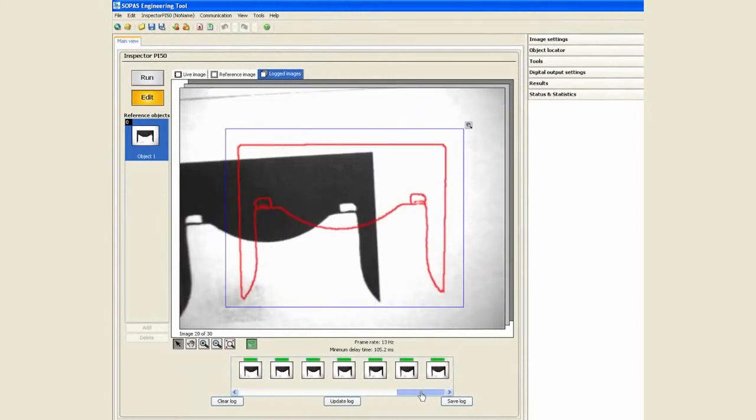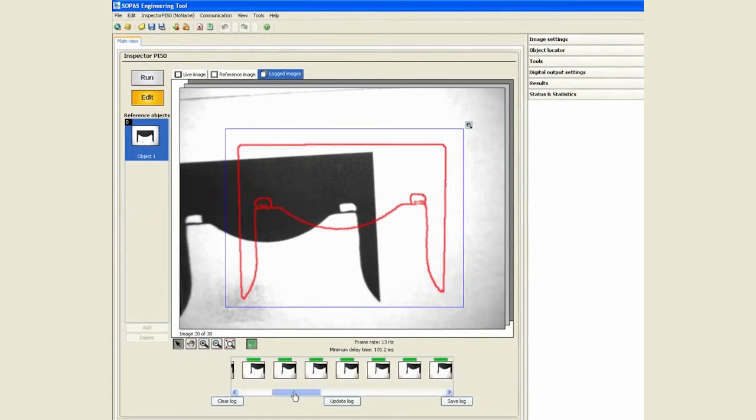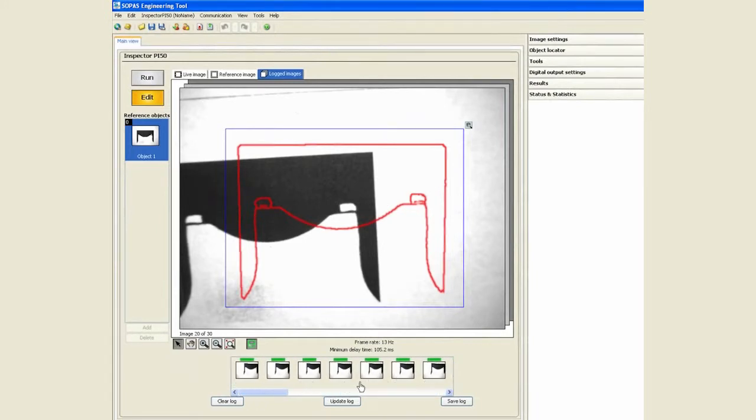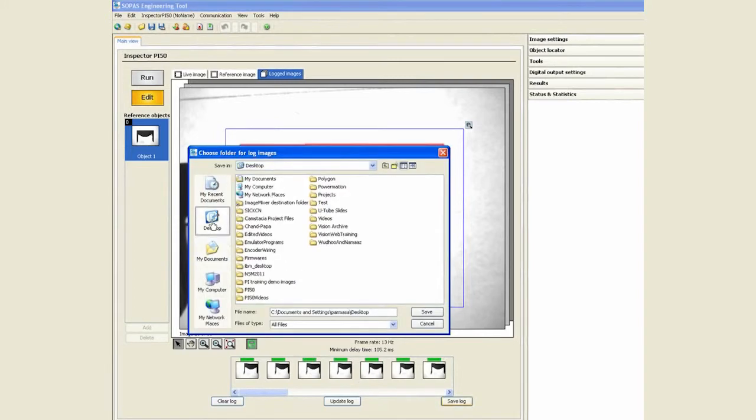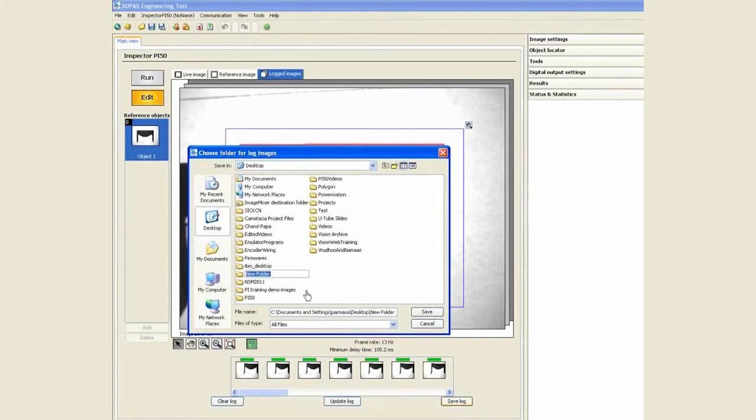But it's first in first out, so we can log up to 30 images on the flash and then you can save this log. Again, we will select another folder test 2.